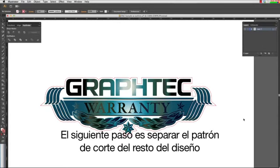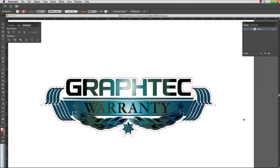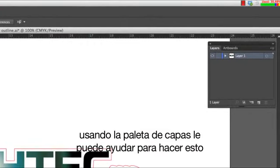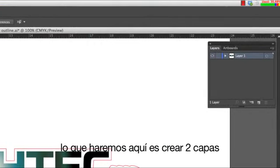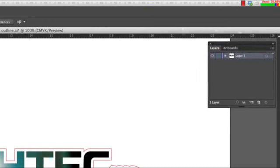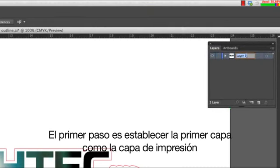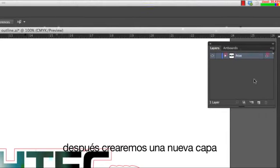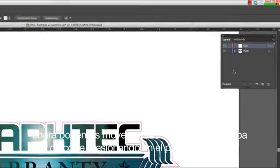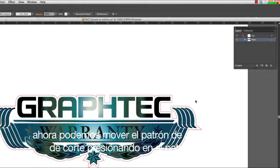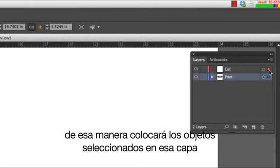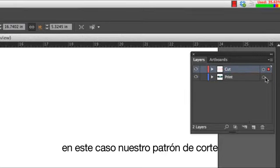The next step is to separate out the cut path from the rest of the design. This has to be done to avoid printing the cut line. Using the Layers palette can help in this. What we will do here is create two layers — one for the items to be printed, and the second layer for the cut path. The first step is to establish the first layer as the Print layer. Next we will create a new layer and label it as the cut layer. Now we can move the cut path to the cut layer by clicking on the cut path, and in the Layers palette, drag this dot to the cut layer. This will place selected objects to that layer — in this case, our cut path.